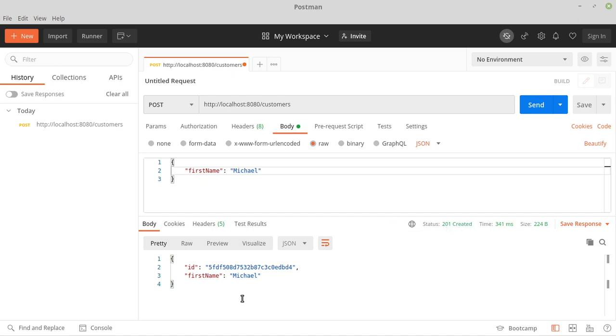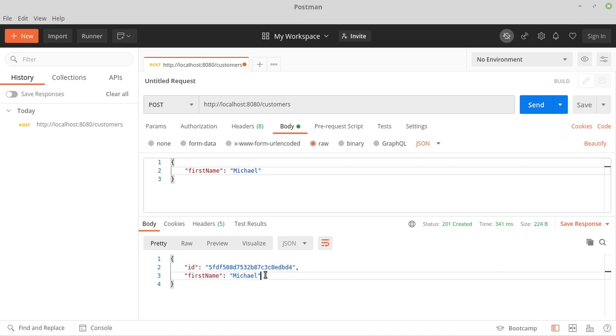This means that our object was created in our system. Now let's take a quick look at our response body. As we can see, we have our customer object with an ID here.